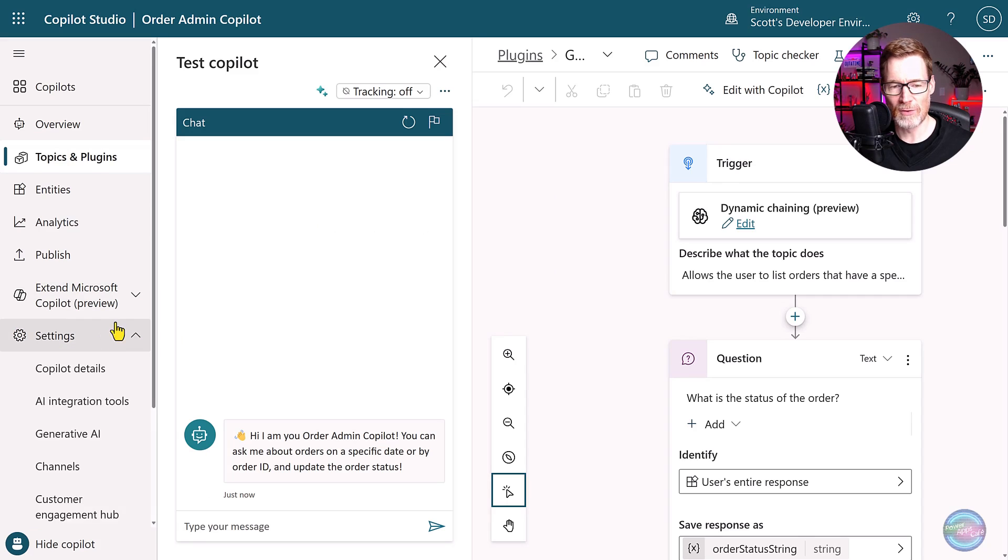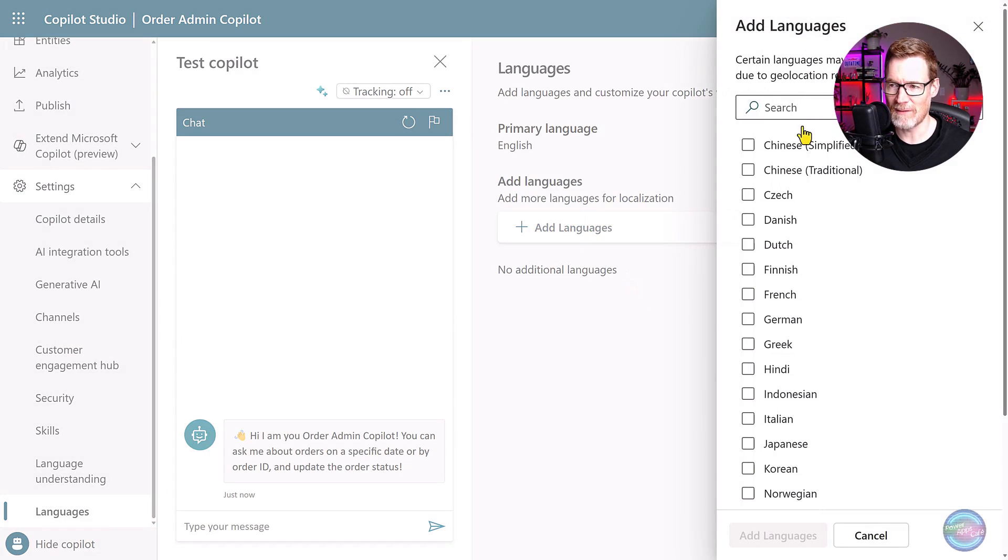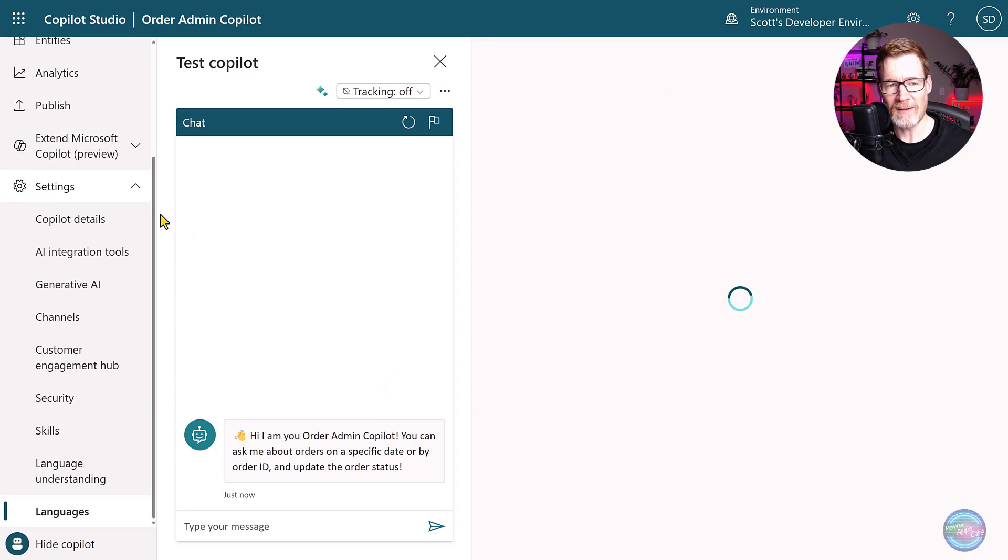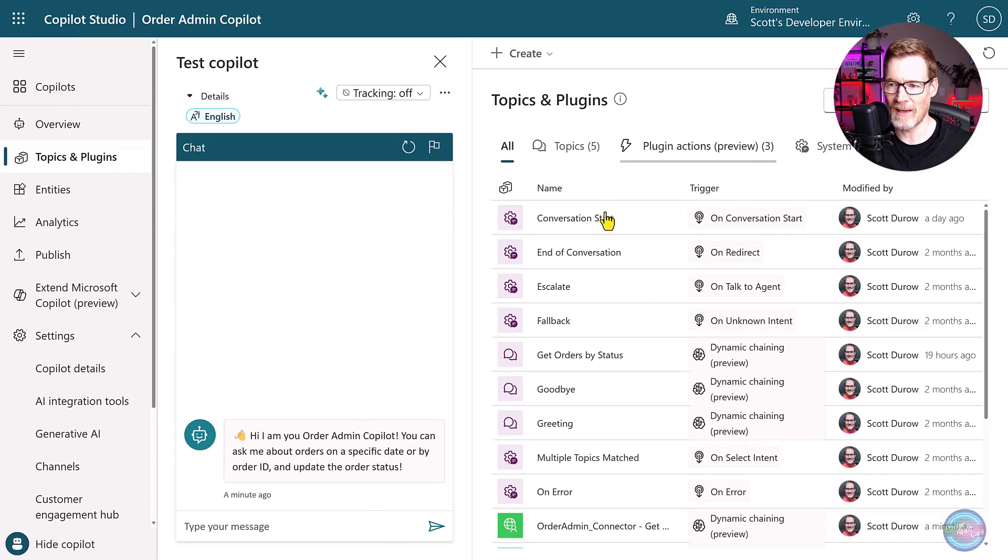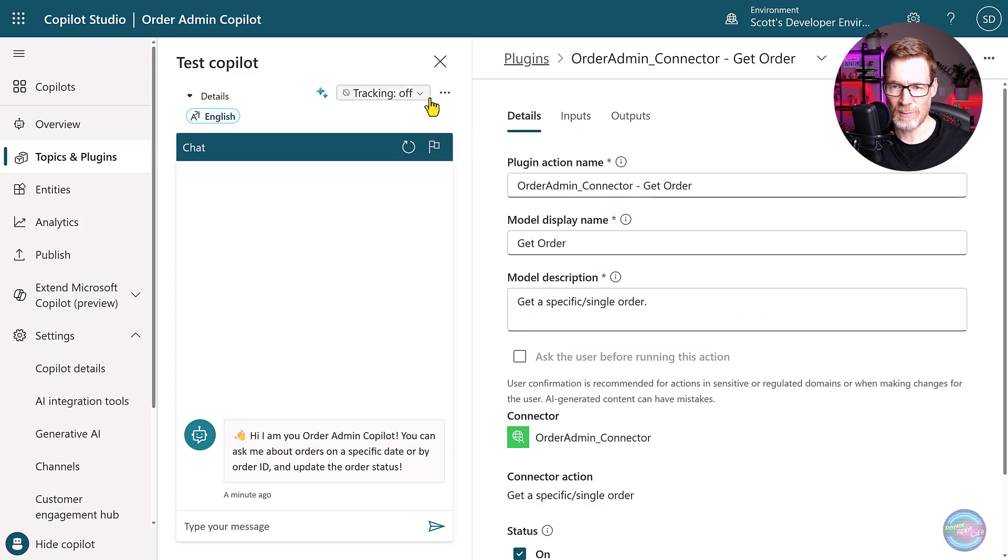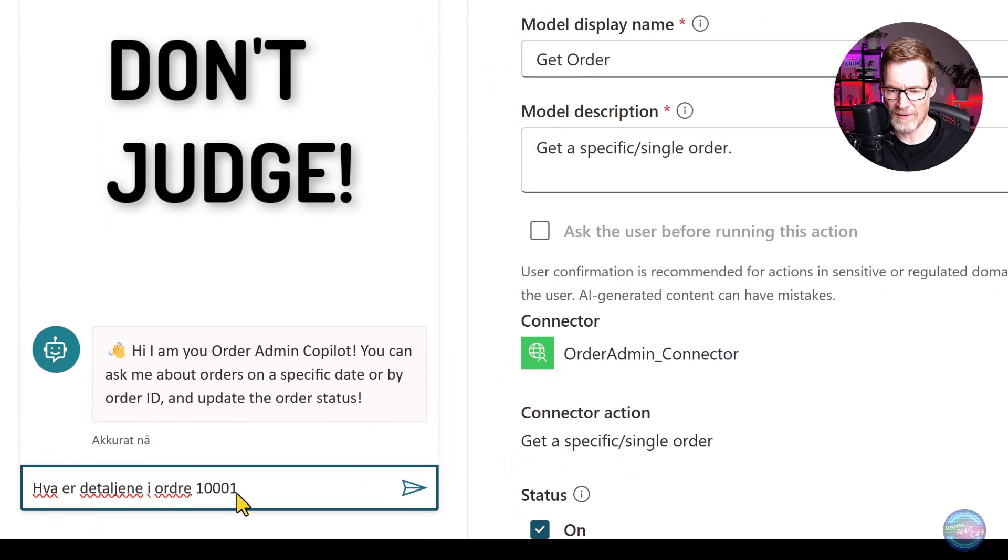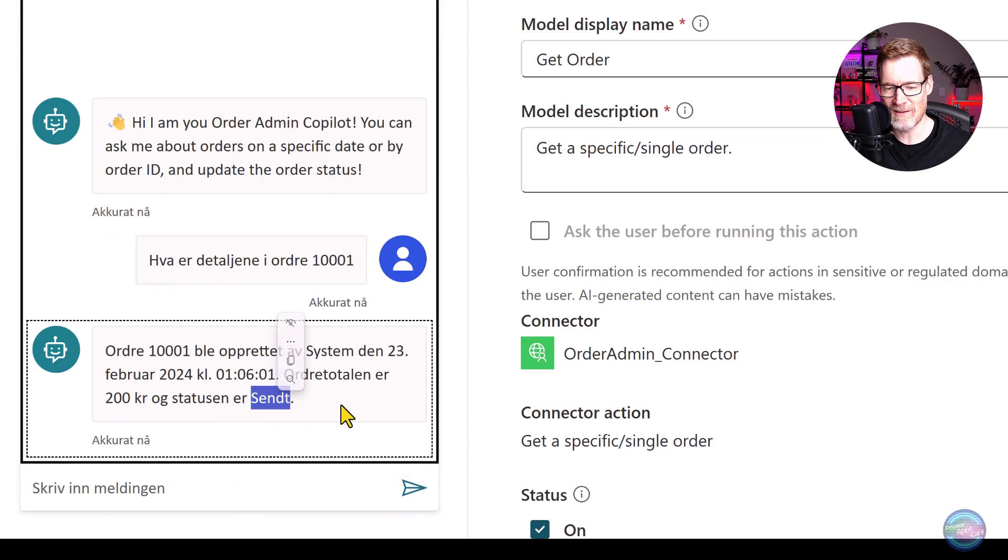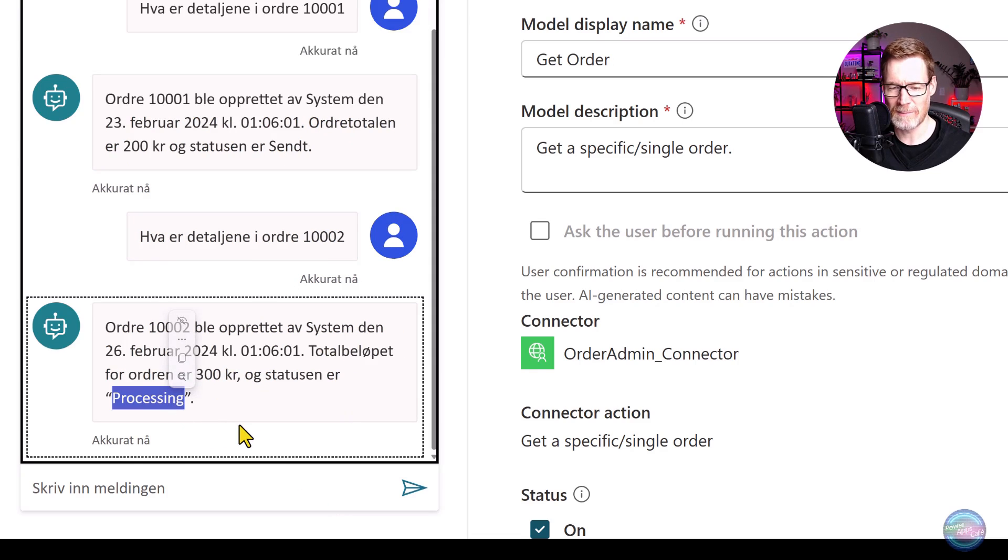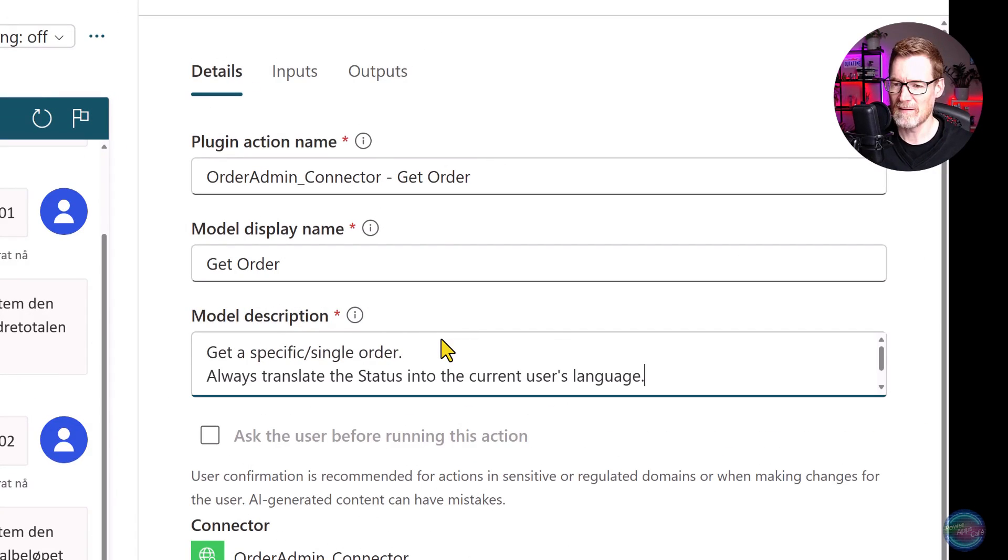So what about creating a multi language copilot? If I come over into languages here, I can very easily add another language and add in Norwegian. And that means our plugin actions now automatically speak Norwegian, which is pretty cool. So I'm going to look at this plugin action, which is get orders by ID. And one of the inputs is just simply order ID. So let's switch over to Norwegian and get order details for 1001. And you can see it's translated the response and it's translated shipped into sent. Let's try a different order.